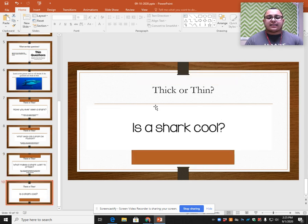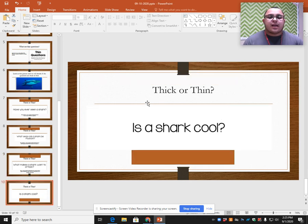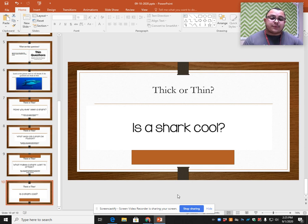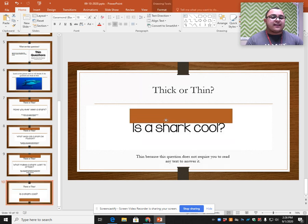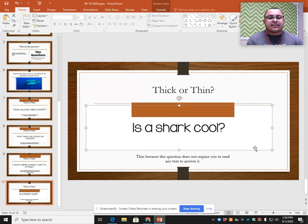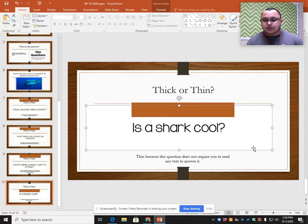This last question says: is a shark cool? Pause this video and see if you can decide whether it's a thick question or a thin question based on what you've learned. And this is a thin question because it does not require you to read any text to answer it.